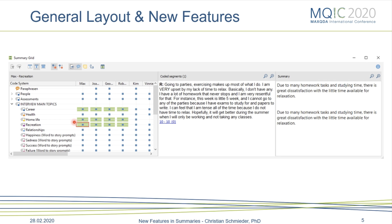Maybe you haven't worked on the data for a week and you click on this and you see here are the summaries I already wrote and here are the ones I still need to write. In the coded segments window you can see all the coded segments — for example, Max talking about recreation. If there were more coded segments, this list would expand, and that's why it's not very helpful to use summary grids when you have 150 coded segments to summarize. In that case you may want to use memos and the retrieved segments window. But if you have a medium or smaller amount of coded segments, like all answers to question one, this is a really great tool to go directly from your data to writing a summary.